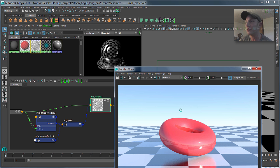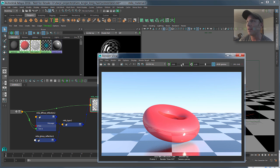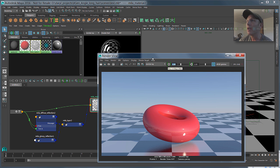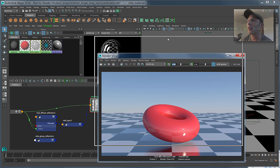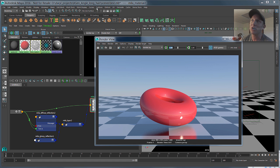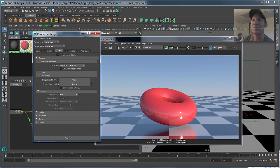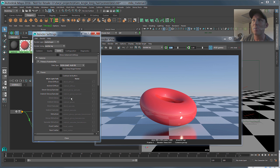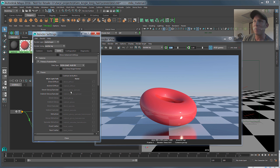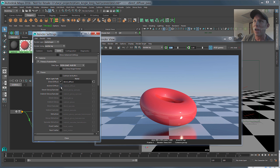So what we want to do is we want to turn on some passes for this, and I'm just going to set my exposure down to something like minus one here, and the passes are really simple to turn on. Now you just go to the render settings, you go to scene, and in scene you can see we now have a passes tab, and this is going to allow you to start turning on the different passes, and you can see that they're named something that's pretty straightforward and logical.